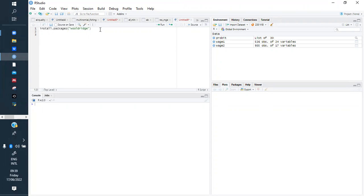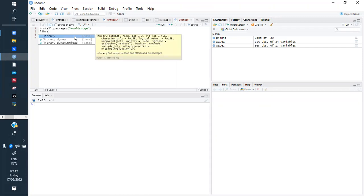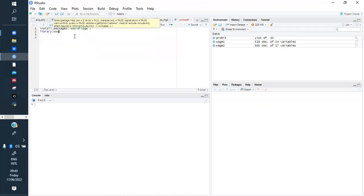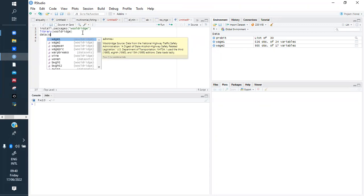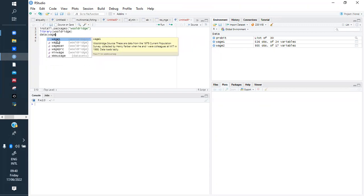Since I already have it installed, I will not run that again. The second step is to load the package using library('wooldridge'). Now we can call the data — inside this package we have a dataset called wage2, which is the one we will be using.